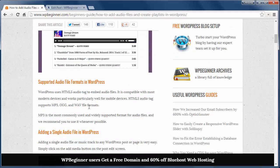WordPress uses HTML5 audio tag to embed them and it works really well on mobile devices.